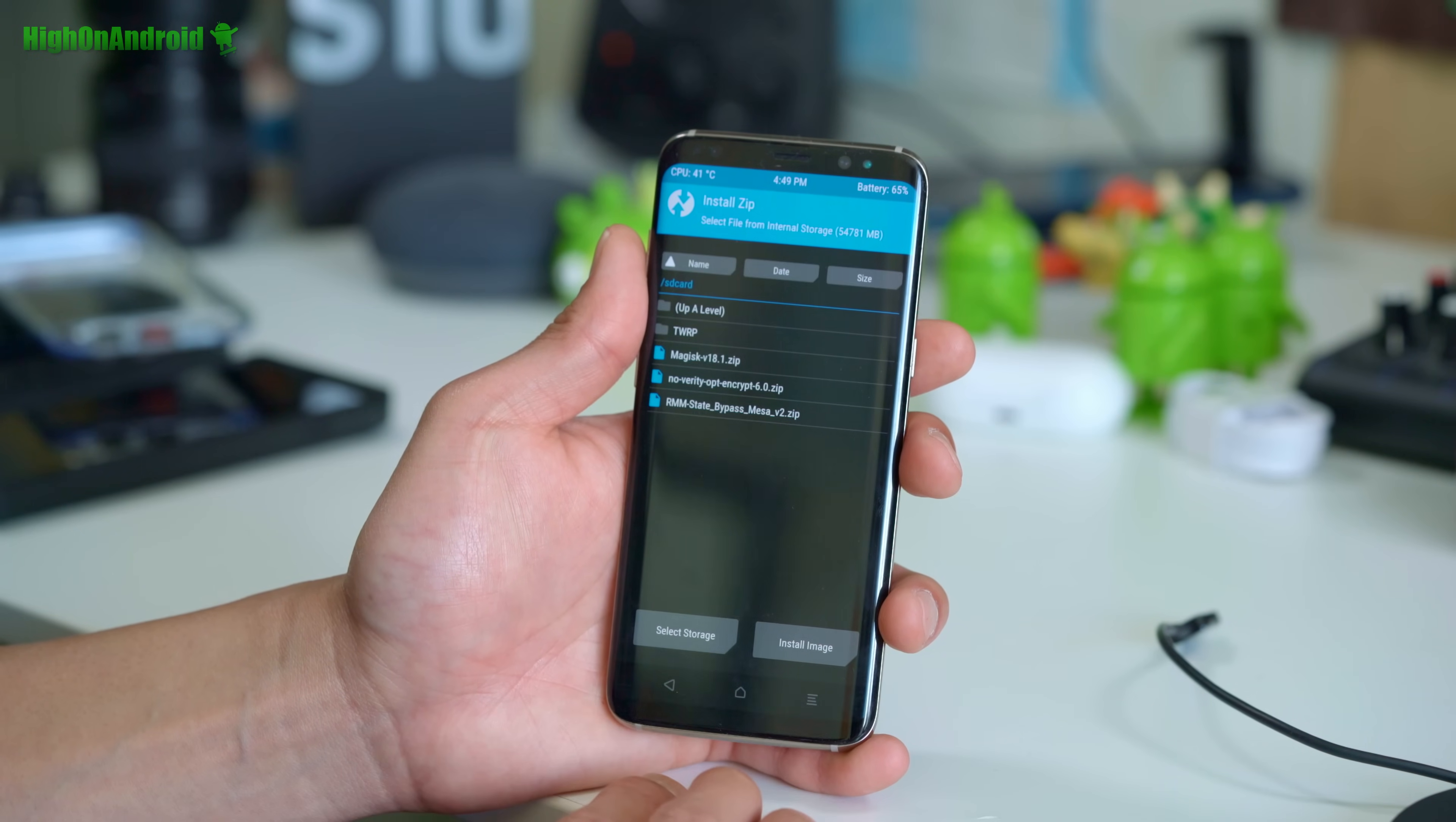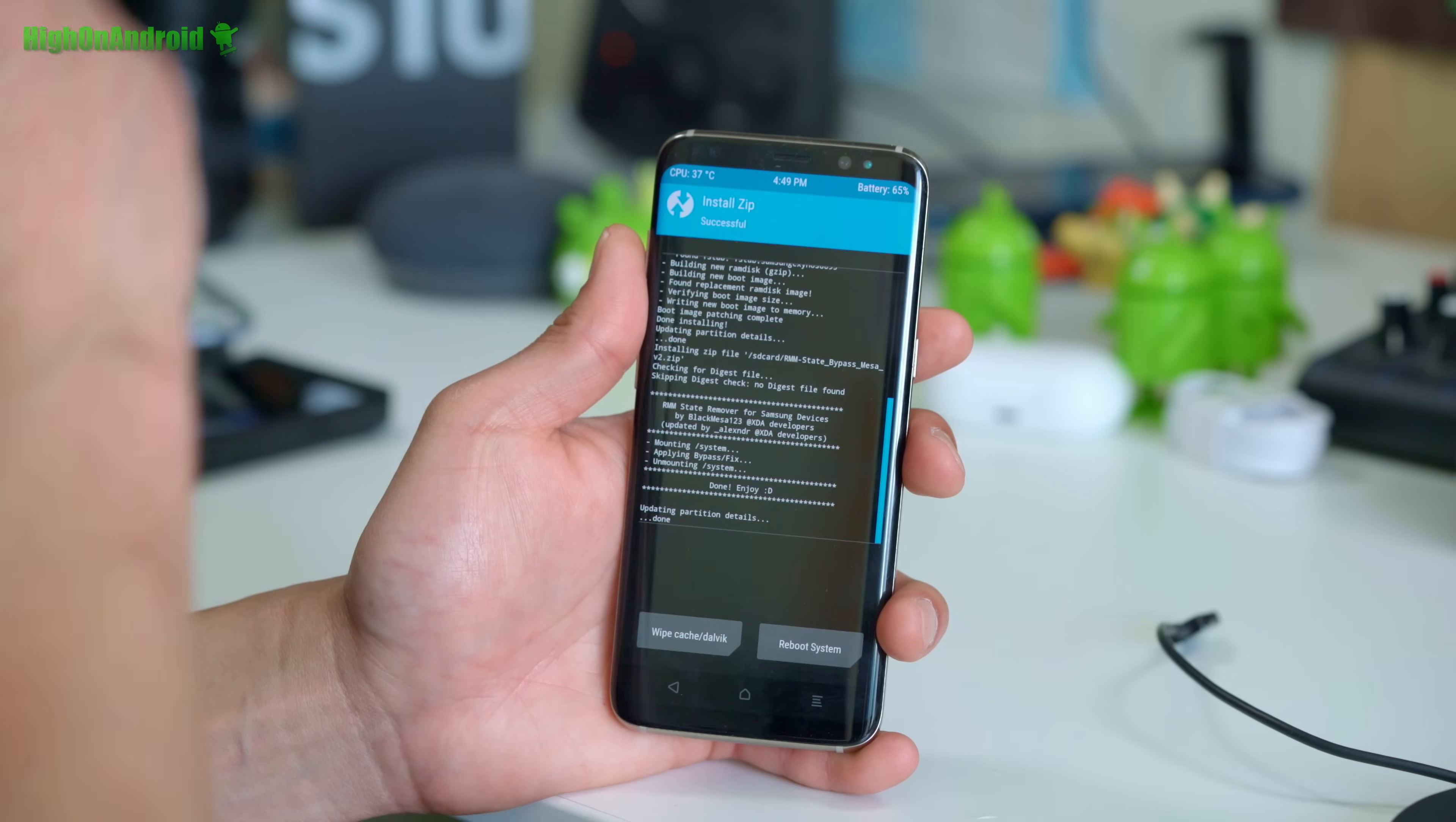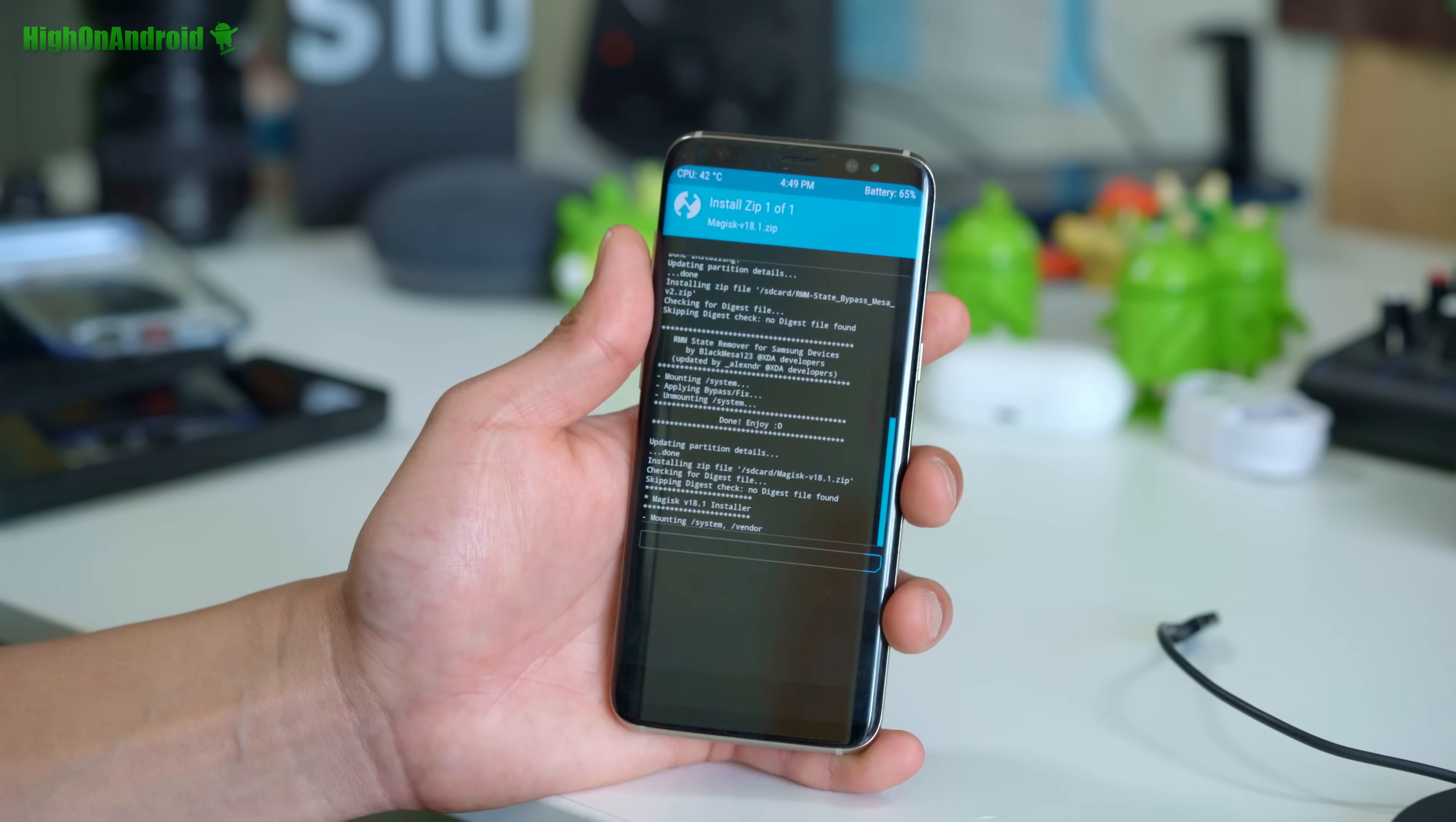Hit the back button, go ahead and choose rmm state bypass mesa v2. Go ahead and do that. This will get rid of the OEM block. Hit the back button and you're going to flash Magisk v18.1 and this will root your phone.